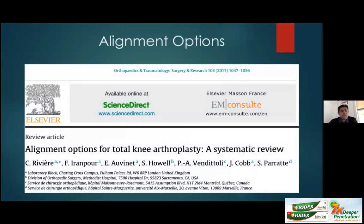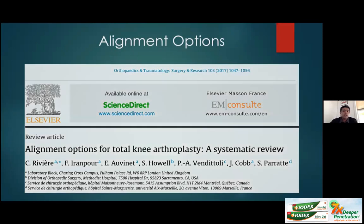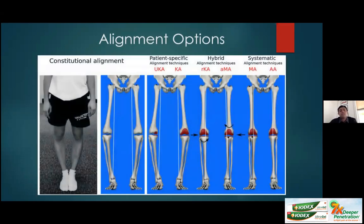My colleague Charles Rivier, a French-trained surgeon now working in London, published a wonderful review on alignment options for total knee arthroplasty. Some patients — especially soccer players, athletes, and runners — have a native varus deformity, a concept Professor Johan Bellemans in Belgium called constitutional varus.